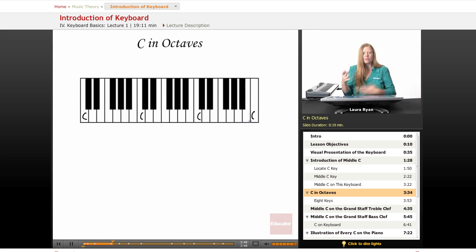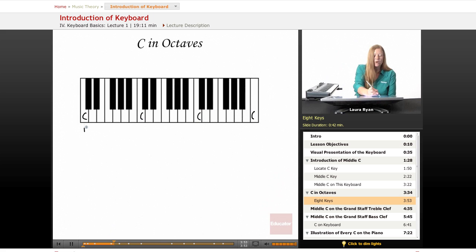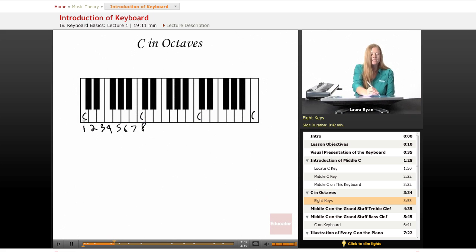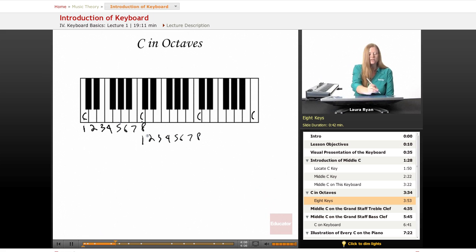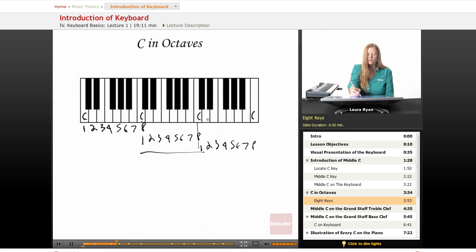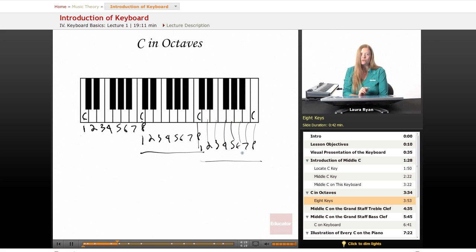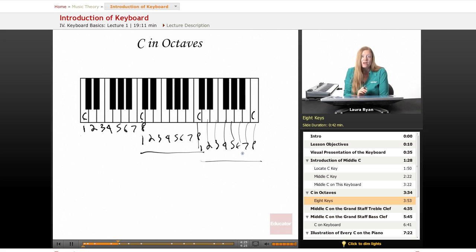Octet — eight-person ensemble piece. Octuplets — eight kids. Eight. Eight keys — one, two, three, four, five, six, seven, eight — eight keys from C to C. One, two, three, four, five, six, seven, eight — eight more keys. Here's one octave. Your keyboard at home may have two or three octaves or it may have seven or eight octaves. So octave is a term you'll be listening to, writing, and thinking about a lot in music theory.